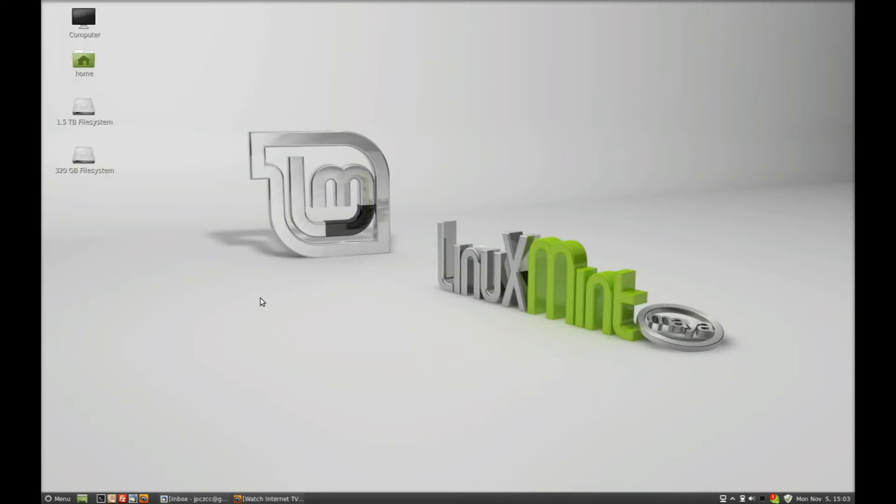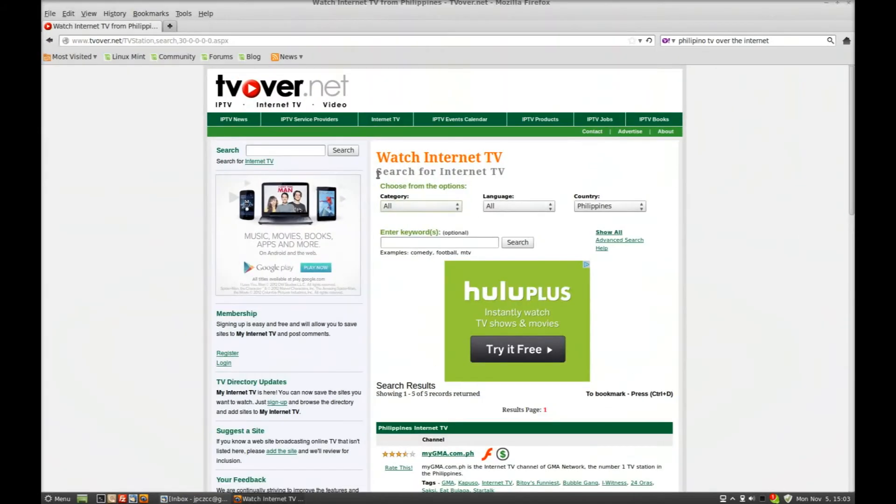Hi, this is John Cordell. I'm going to show you how to install VirtualBox to install a Windows operating system in Linux Mint 13, and this is the same process you use for Ubuntu.